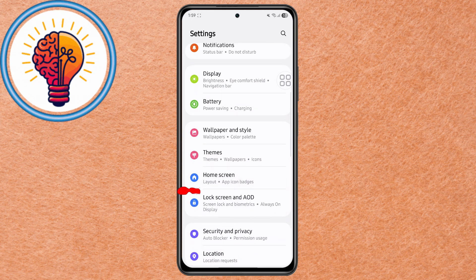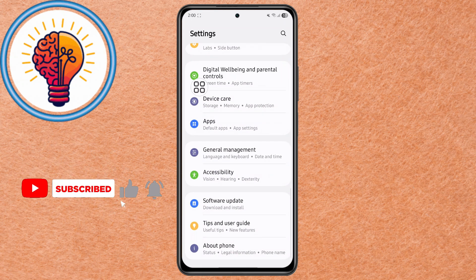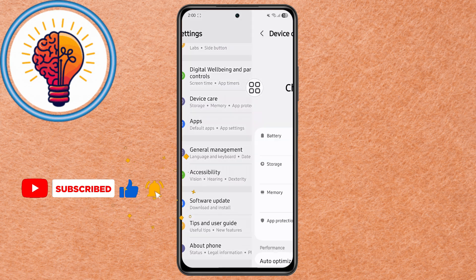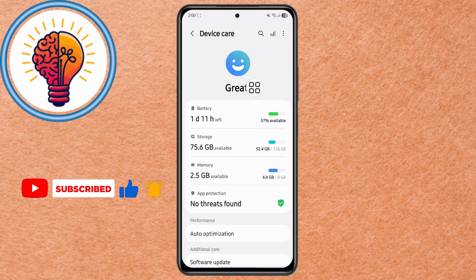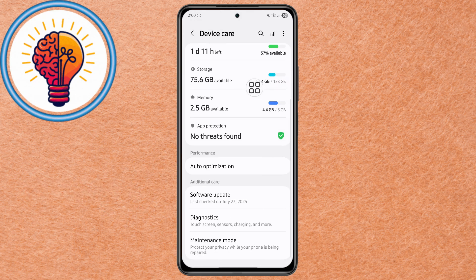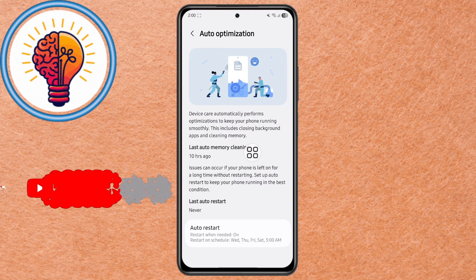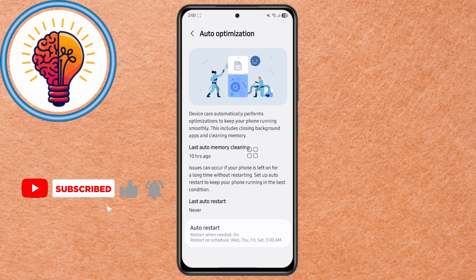Step 2. Now scroll down in Settings and tap on Device Care, or Battery and Device Care on some models. Next, look for the Auto Optimization option and tap on it. This feature helps your phone run smoothly by automatically restarting when needed, but that's exactly what we want to fix.